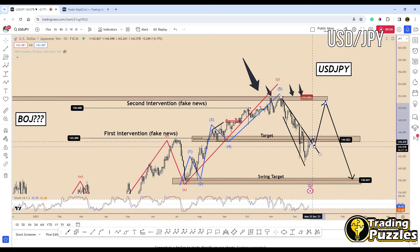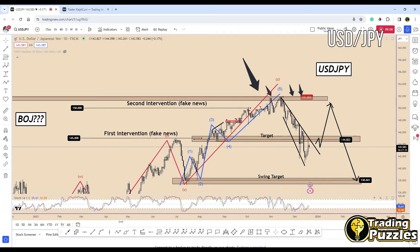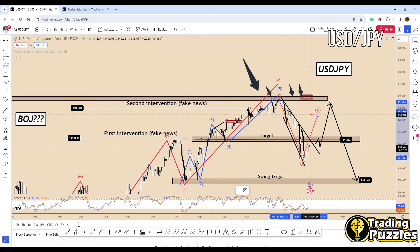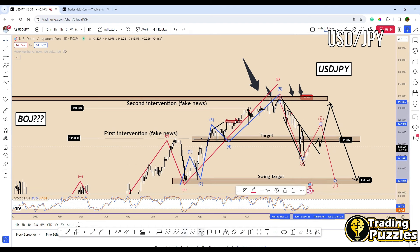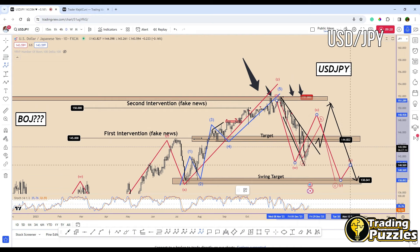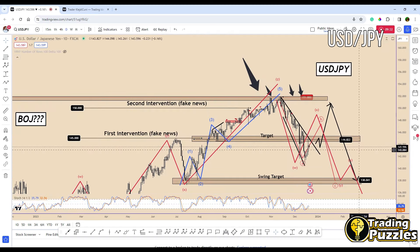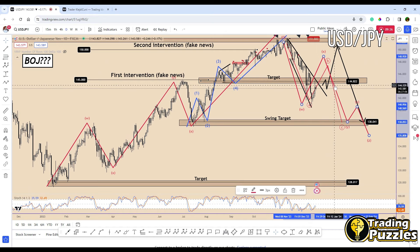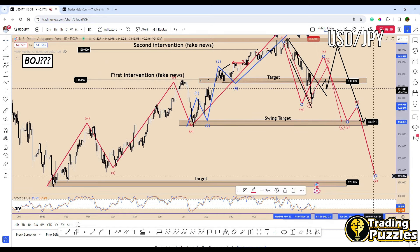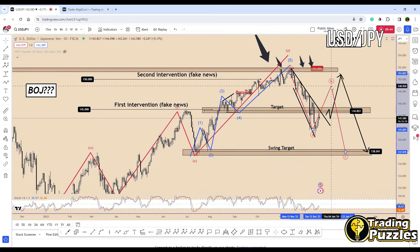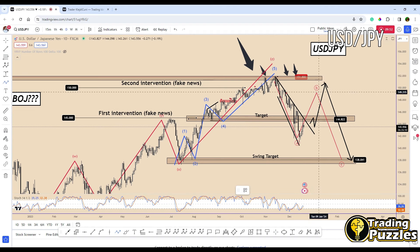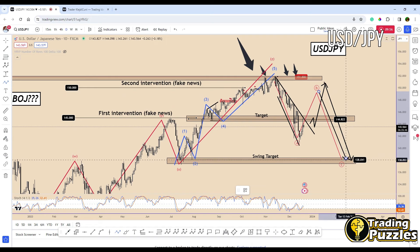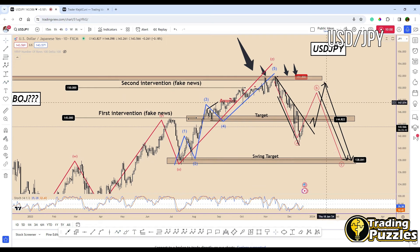The normal scenario for USDJPY is that we may see the price create a type of ABC pattern, stopping somewhere close to the middle zone, and then moving down. So we could be in an ABC or a possible W-X-Y-X-Z — it doesn't matter. What matters now is that we have to focus on the beginning of the bearish movement we're expecting, and on the bullish move before the price moves down again. Probably in 2024, the market is going to speculate again about a possible Bank of Japan intervention, and we may see the next bearish move.